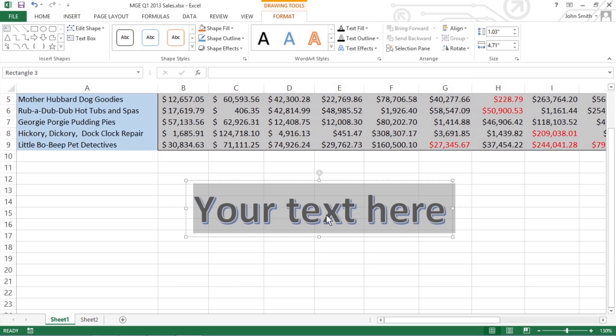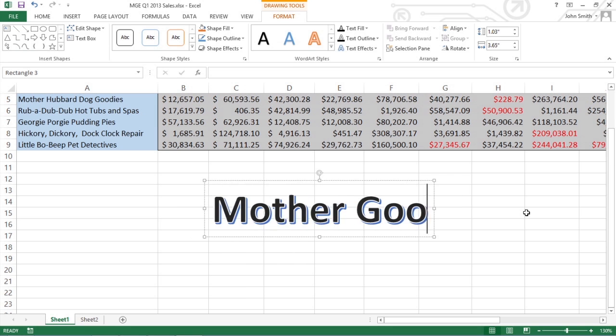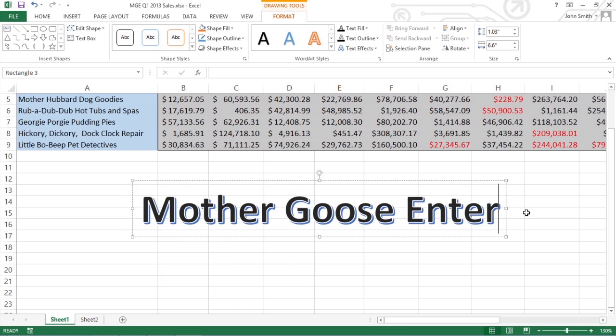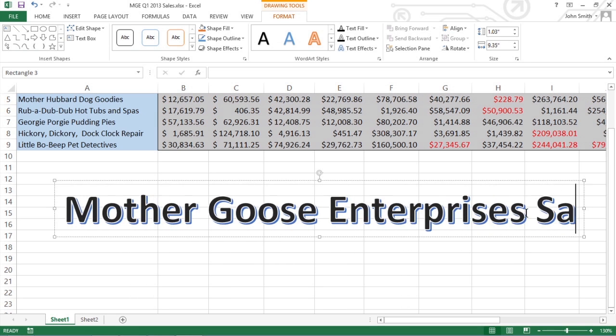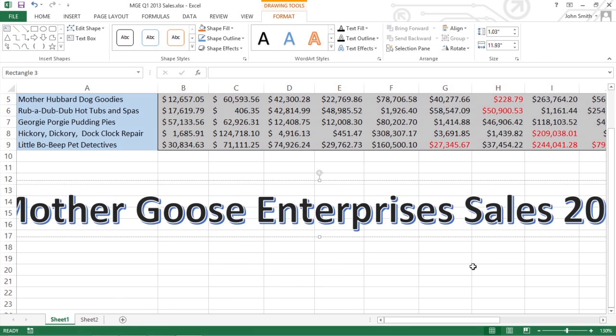Excel inserts a selected text box with the words Your Text Here formatted in the style you chose in the center of the worksheet. Type the text you want to display in the worksheet in the Your Text Here text box. As soon as you start typing, Excel replaces Your Text Here with the characters you enter.